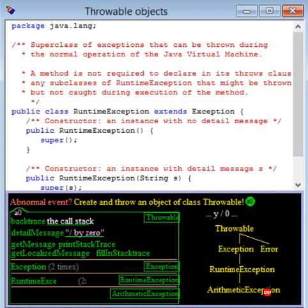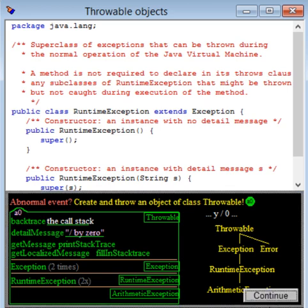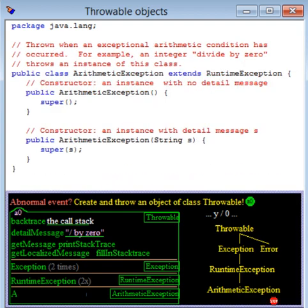In the same way, class RuntimeException contains two constructors. Finally, class ArithmeticException contains two constructors.